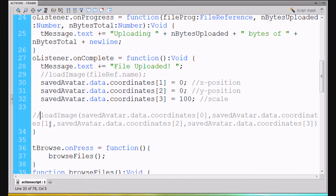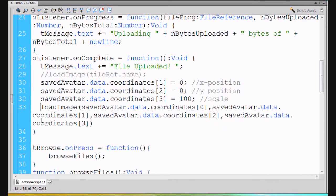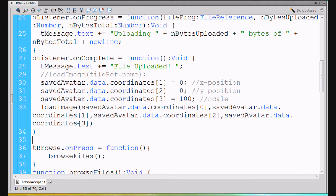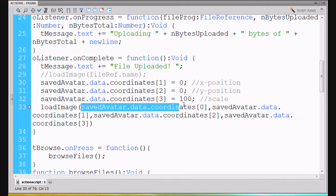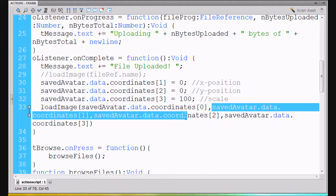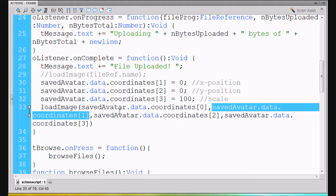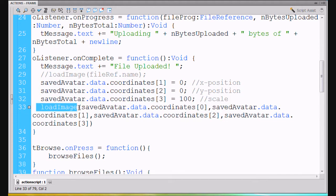Then we'll write a new load image function call. There's load image, and here's the open and close parentheses. This whole thing has been wrapped. We're going to load image and pass it saved avatar dot data dot coordinates — the first coordinate, comma, the second coordinate, the third coordinate, and then the fourth coordinate. So we're passing our load image function call four arguments or four parameters.